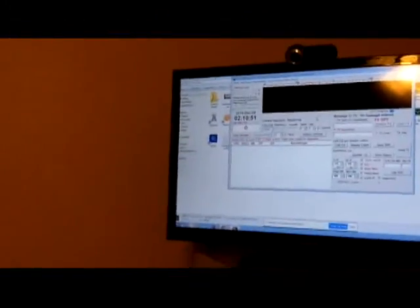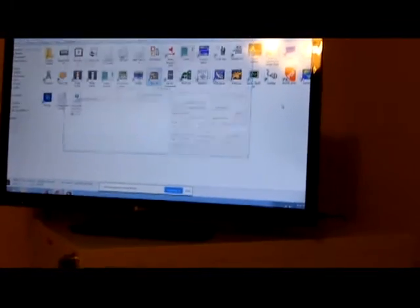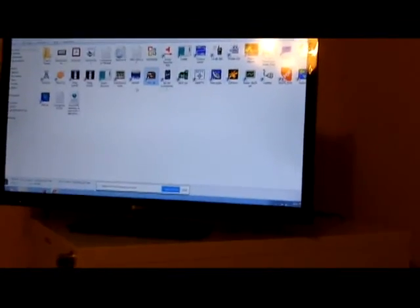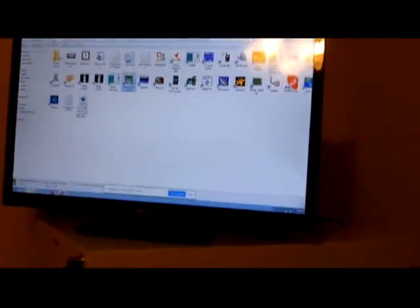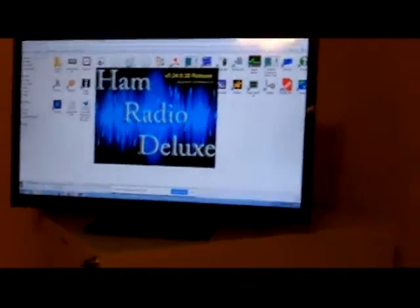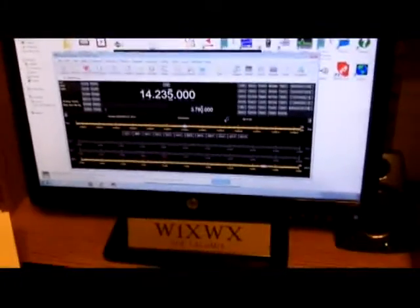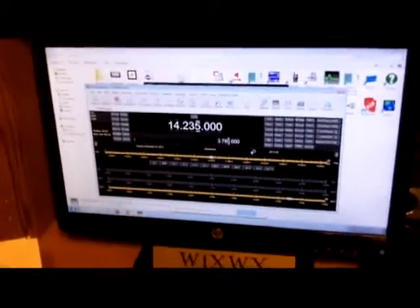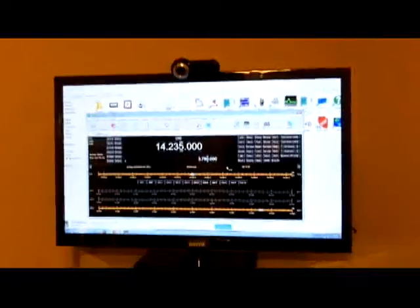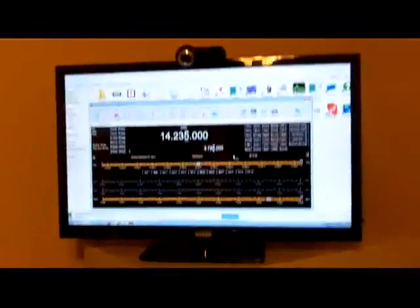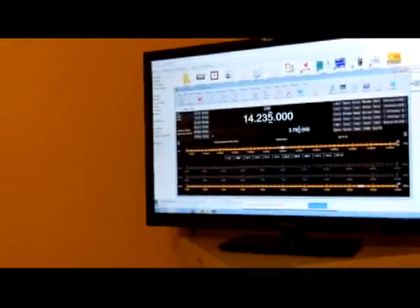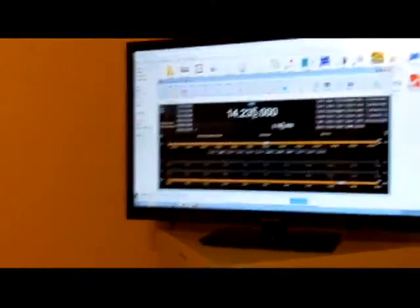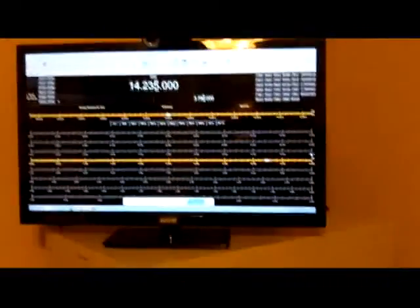And, of course, Ham Radio Deluxe. Ham Radio Deluxe works the same way. We'll crank that up for you. Right here. And you can see it's loading up. There it is on the screen. And there it is up on the TV. And we can maximize it to full screen if we want.